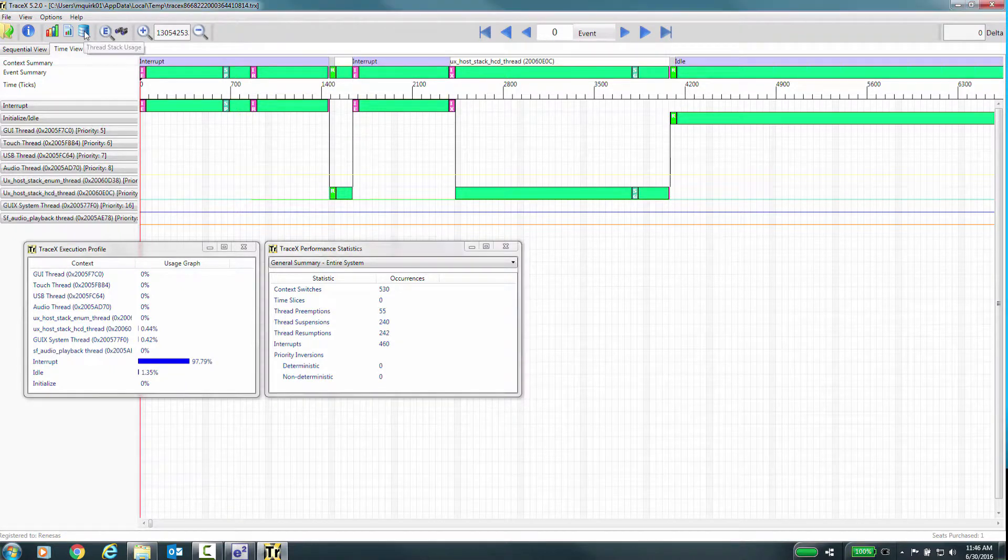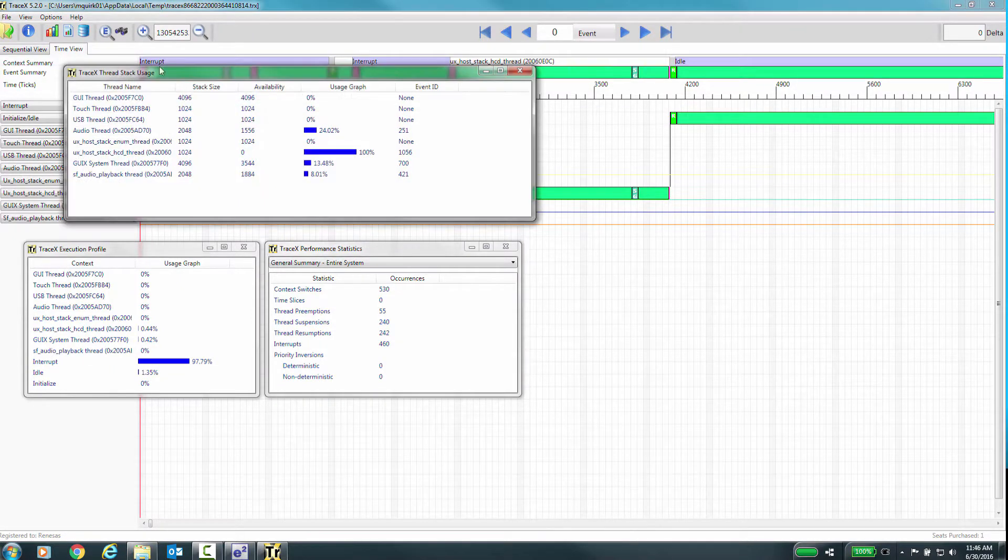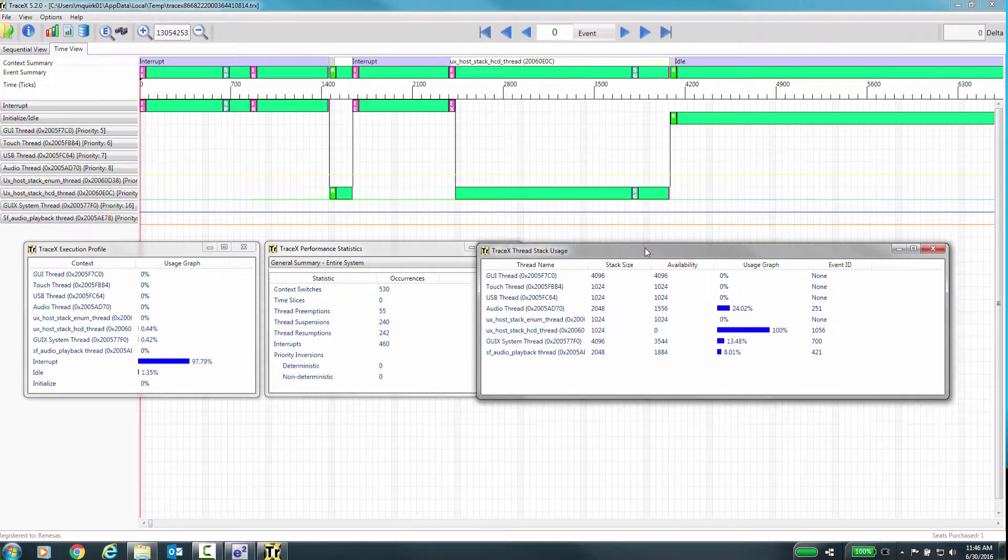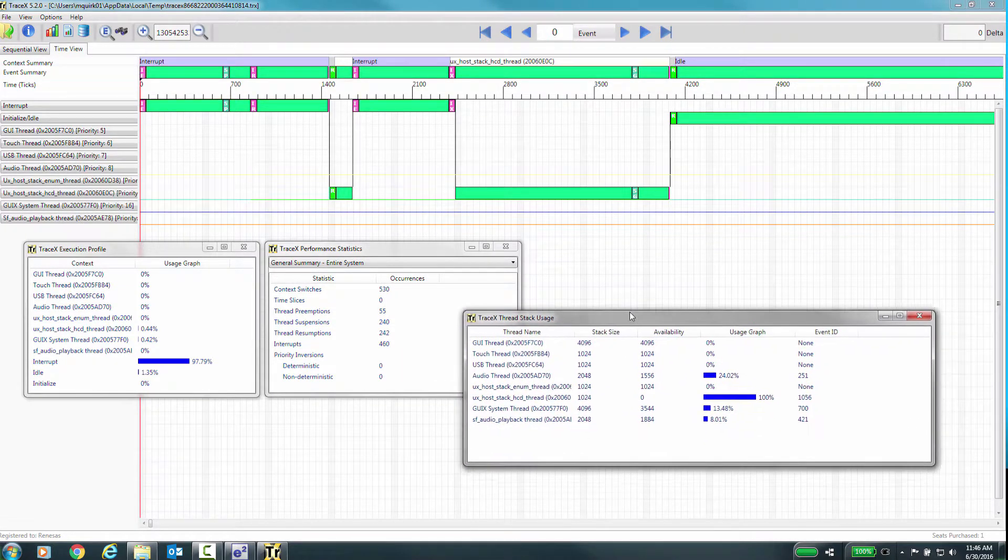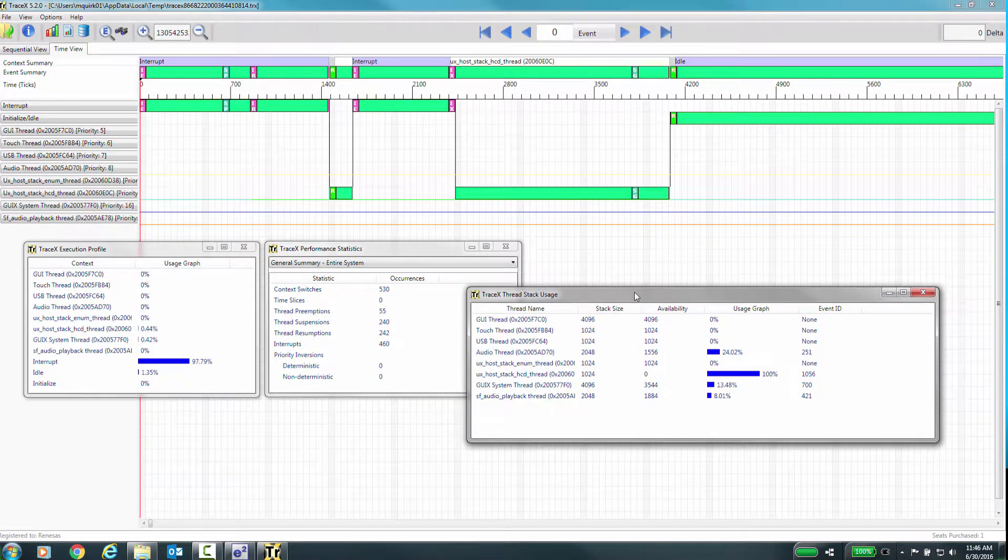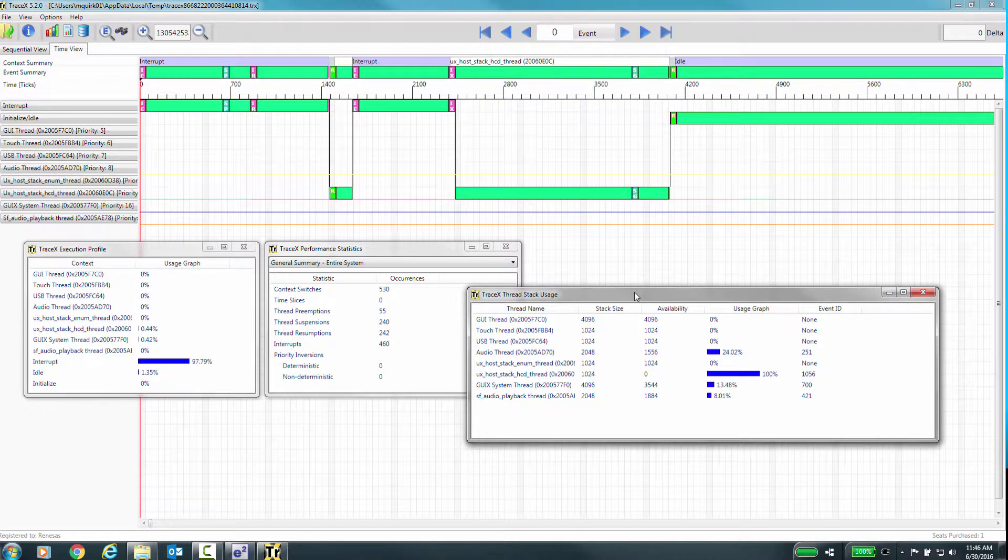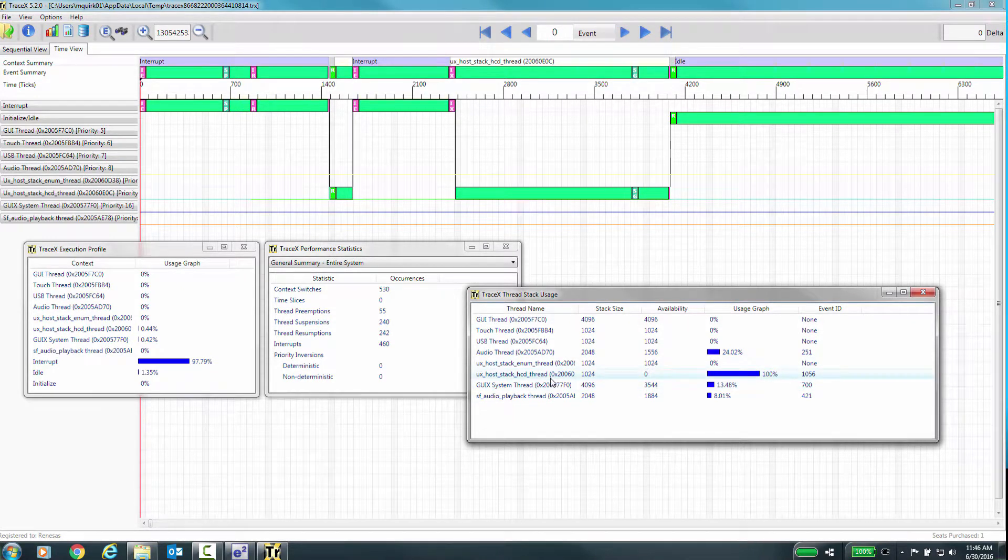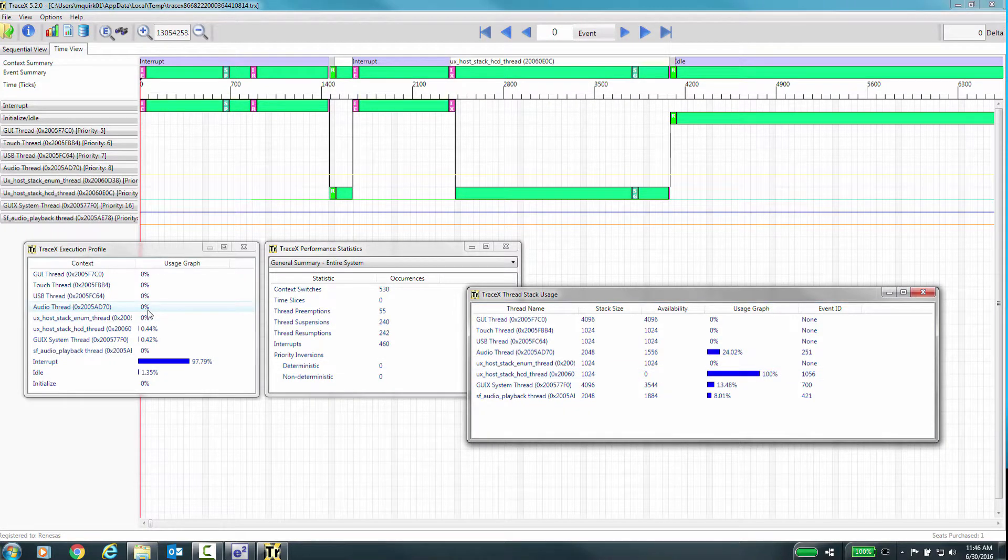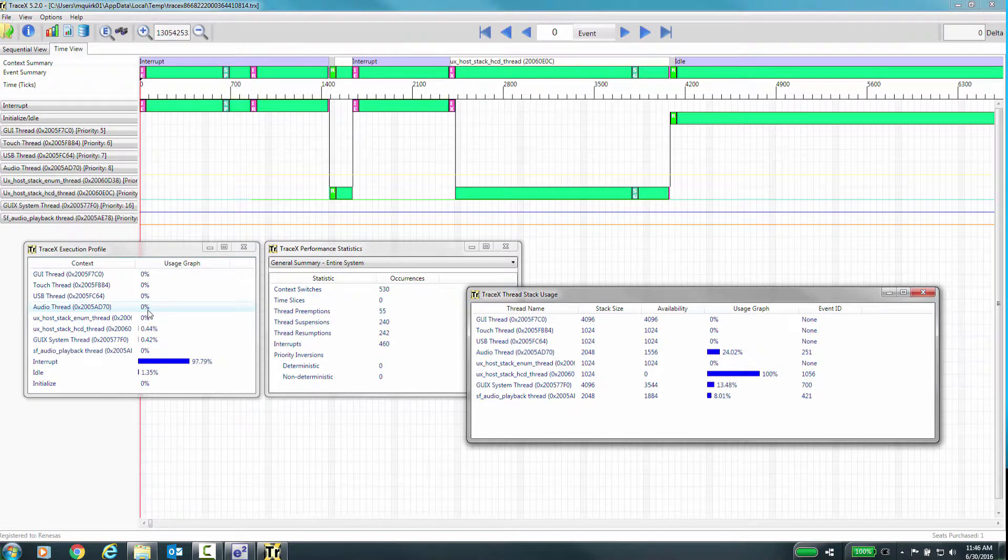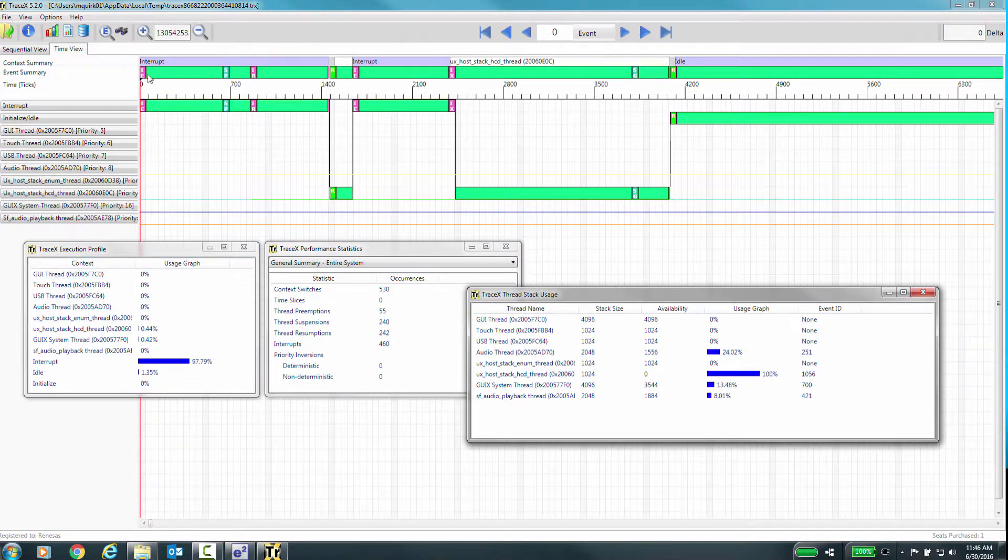TraceX Thread Stack Usage presents the stack usage for each thread in the trace file by recording the current thread stack pointer in many of the trace entries in the file. A stack usage of 100% indicates the stack has overflowed and must be corrected in your application. If there is no thread execution within this trace file, the stack usage for that thread is shown at 0%.